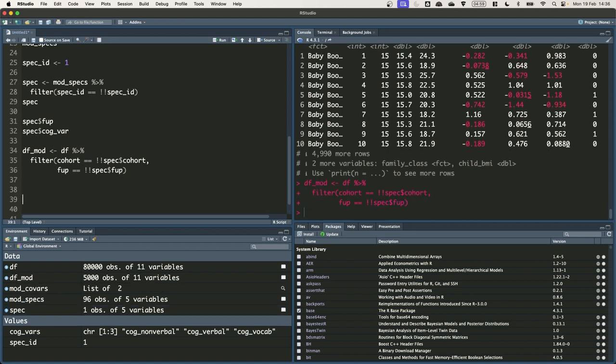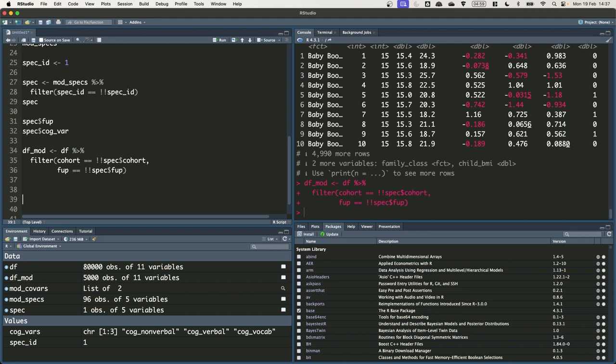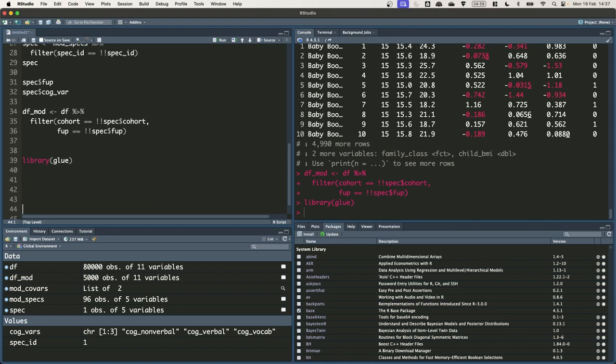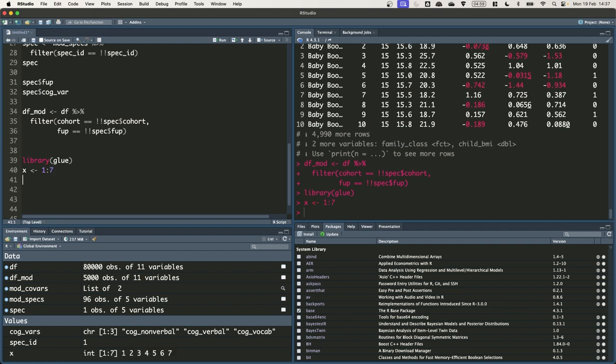Okay. So the next thing we need to do is specify the formula for the model that we want to run. I'm going to use the glue package to do this because it's got a very straightforward syntax for constructing strings. Glue is part of the tidyverse but it's not a core tidyverse package so it needs loading separately. So we can just use library and then glue to load it. The main function within glue is called itself called glue. I'm going to create an object called x which is going to be a vector 1 to 7, containing the integers 1 to 7. I'm going to quickly use this just to demonstrate how glue works.